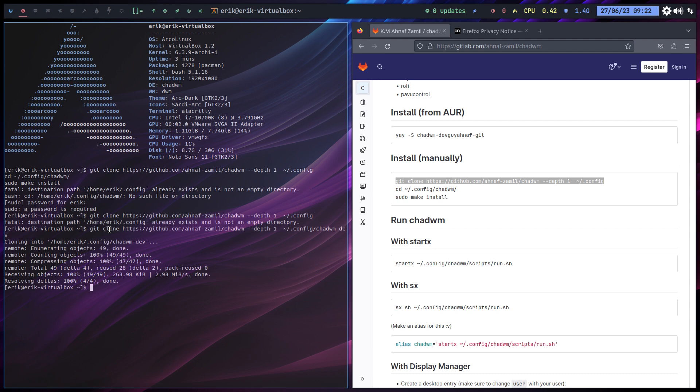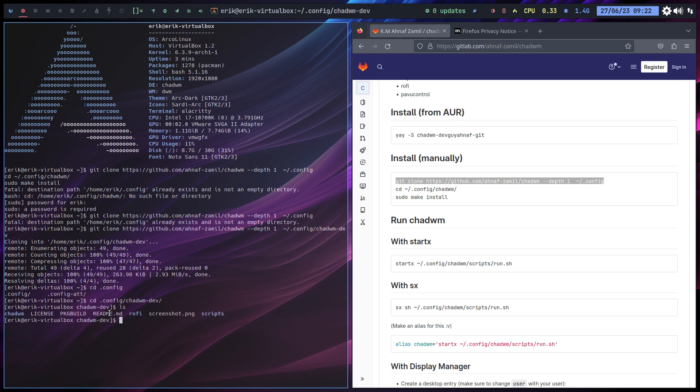Alright, it's in there. So you go to the configuration and then we have this one and then we call it def. LS, right? So in there we've got stuff: scripts, Rofi, package build, ChadWM. And what I need to do is make install.